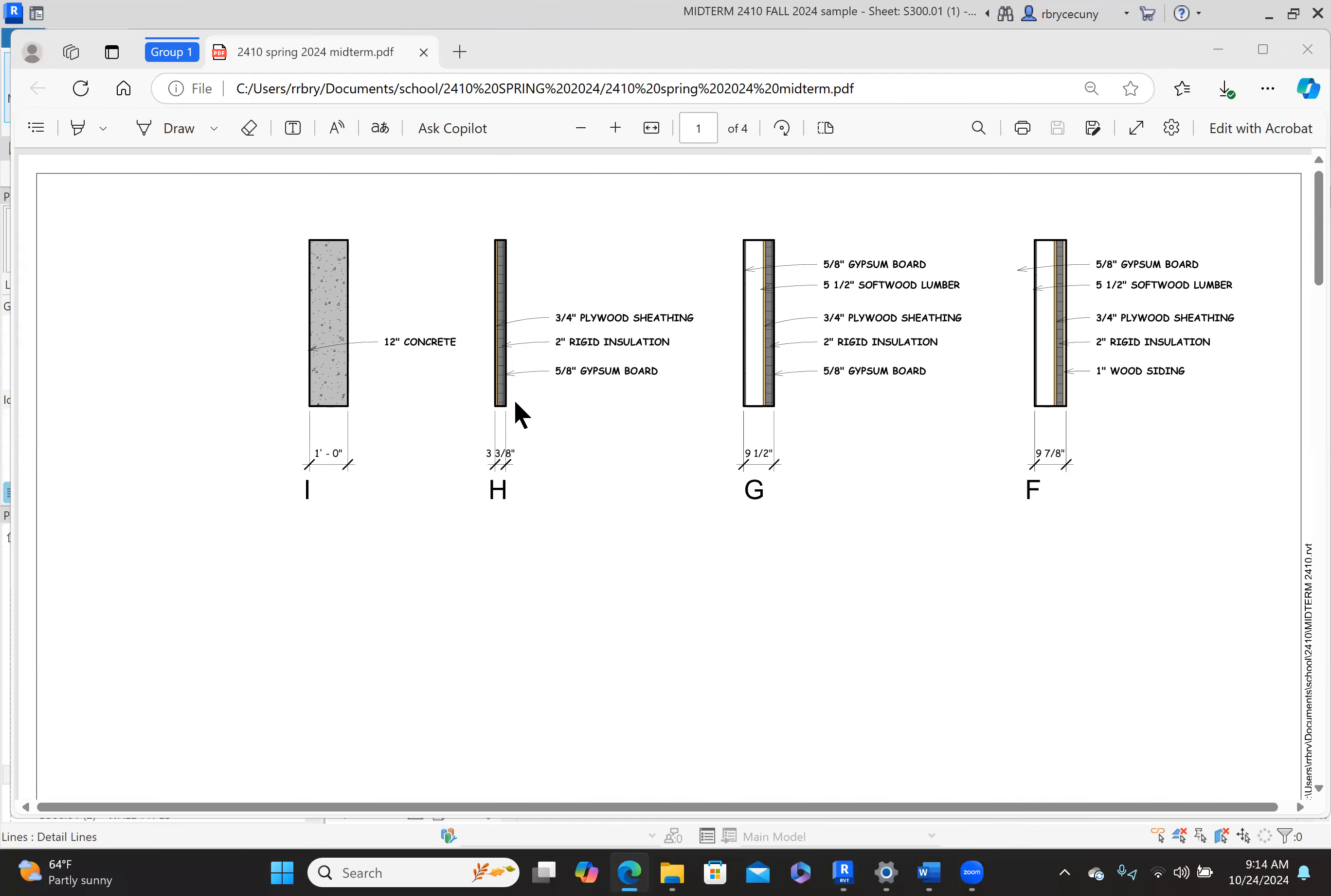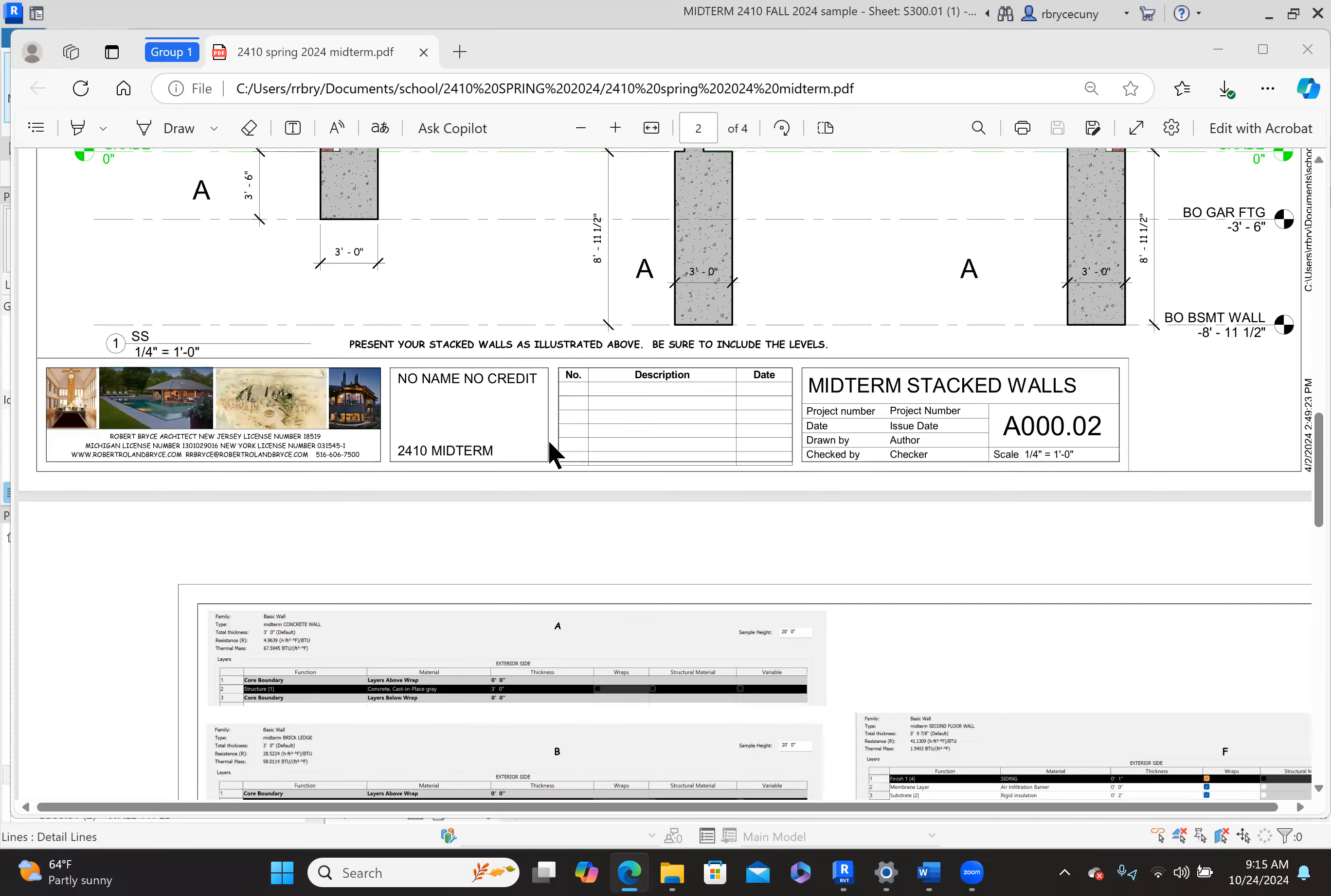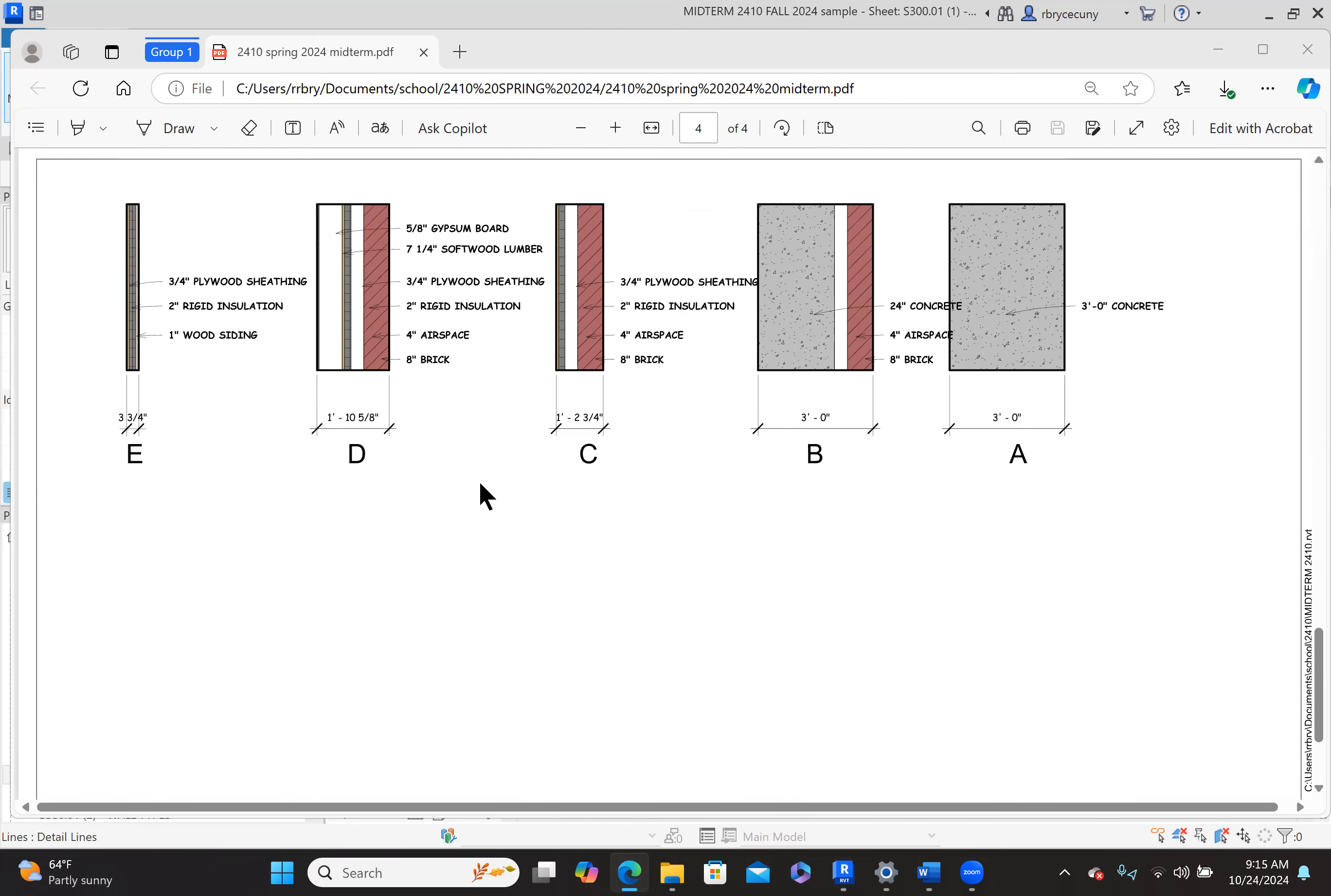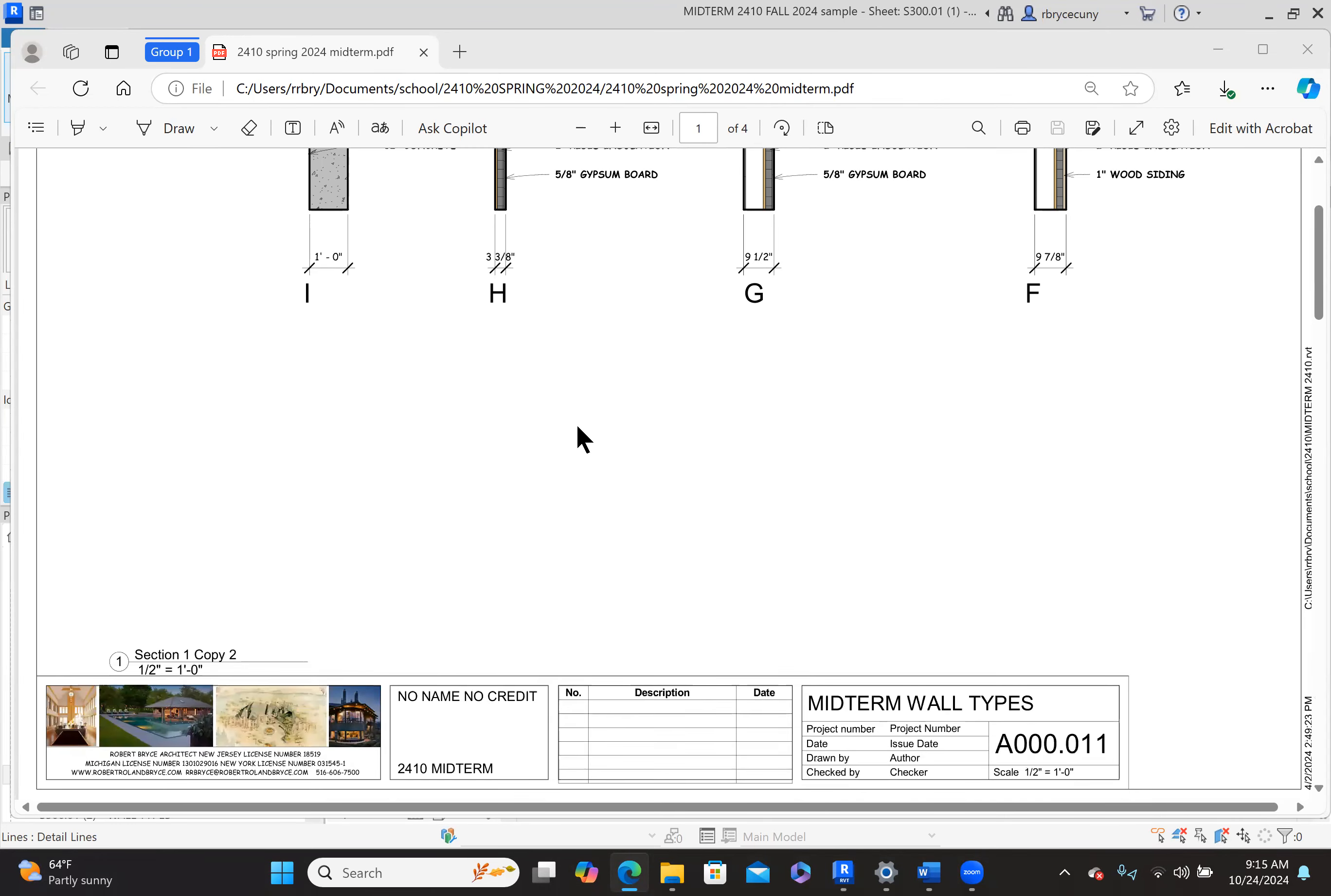I've posted this midterm on Brightspace. It was from last semester, and you can take a look at that and see something very similar to what you're going to see that I'll be handing out. It'll be uploaded on Brightspace and open to you at noon on the day of the midterm. Let's take a look at what we have.